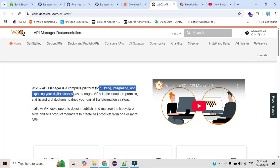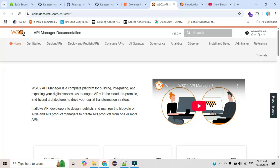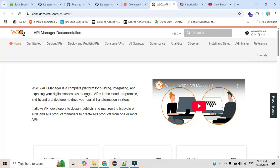This is their official website — the platform for building, integrating, and exposing digital services and APIs. They have two types of deployment: cloud and on-premises, and also a hybrid architecture. In this series I will explain the on-premises setup and how you can expose your own APIs.